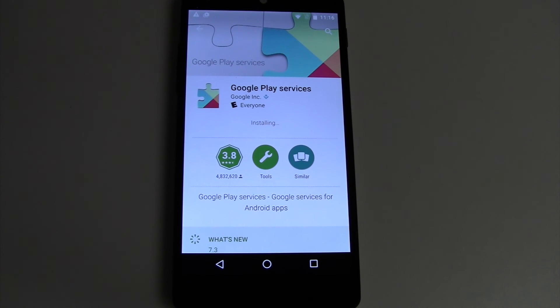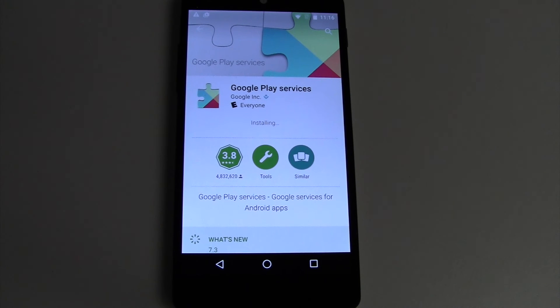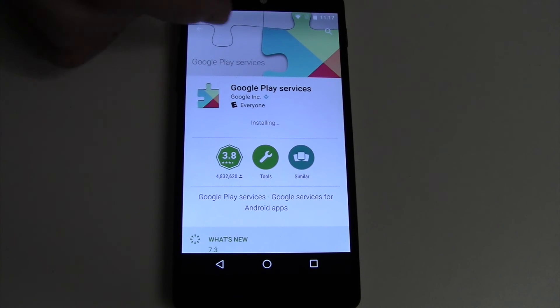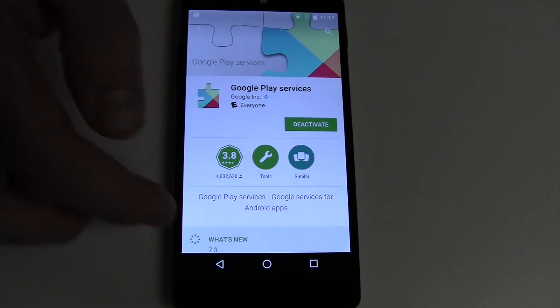The whole upgrade process takes about 30 minutes, so I would definitely make sure you have some time to sit and dedicate to updating without needing your phone. Once Google Play services is updated, we'll just let it continue. Oh, there it goes.